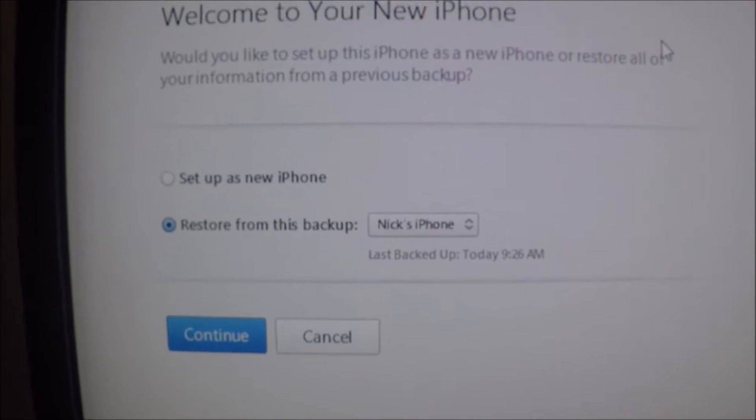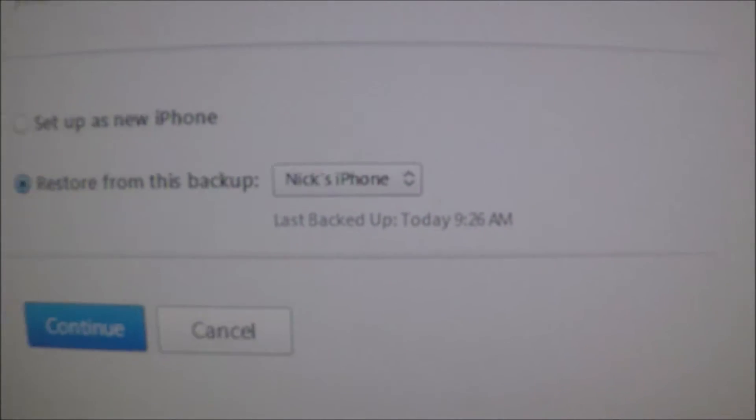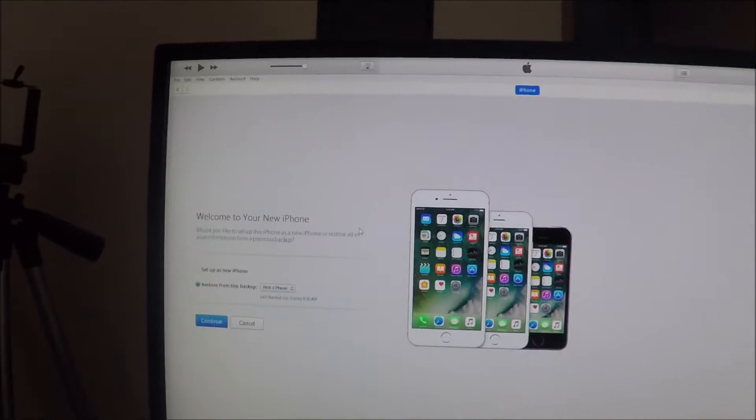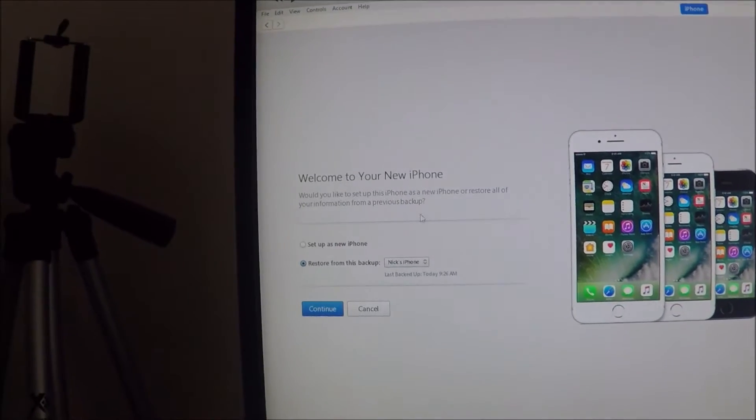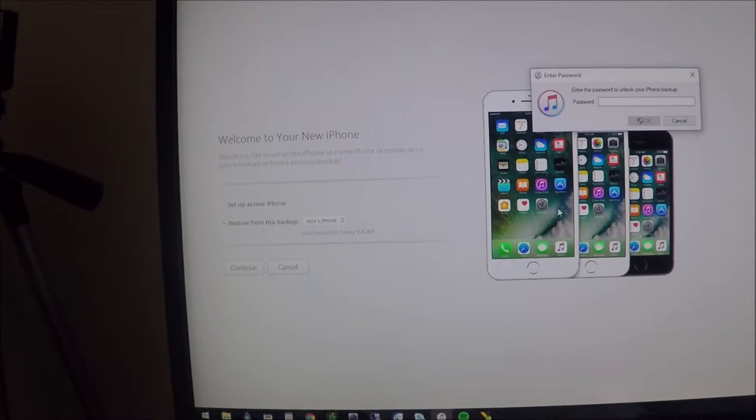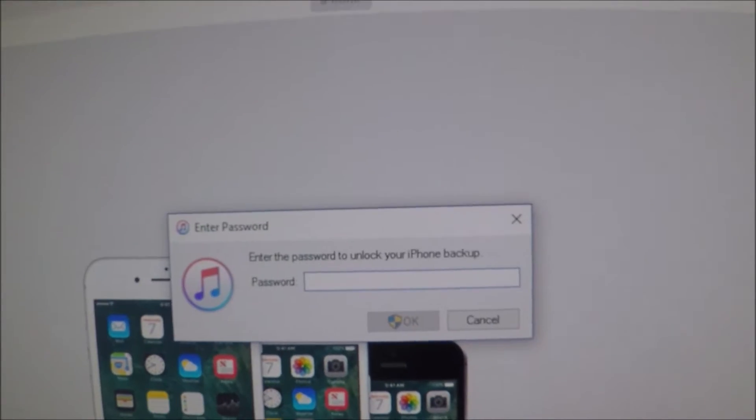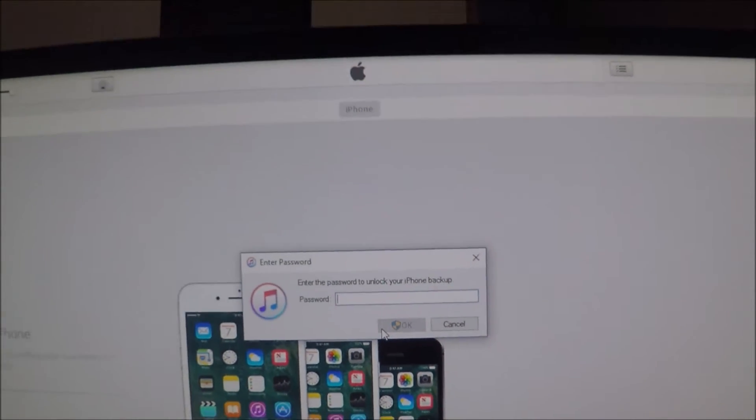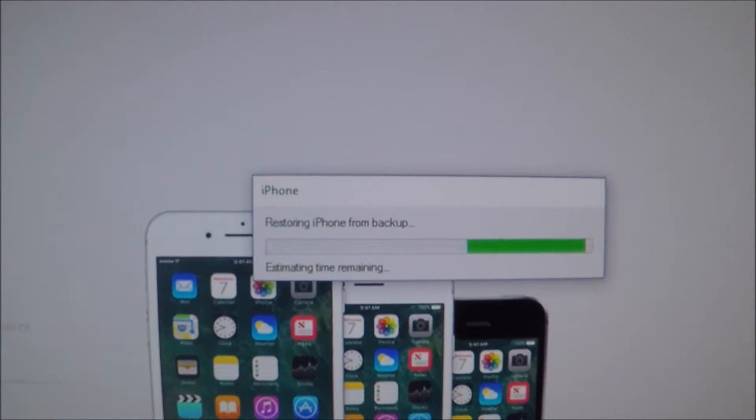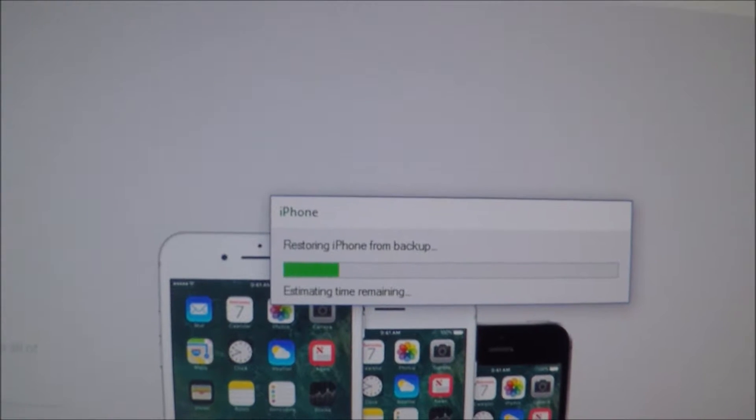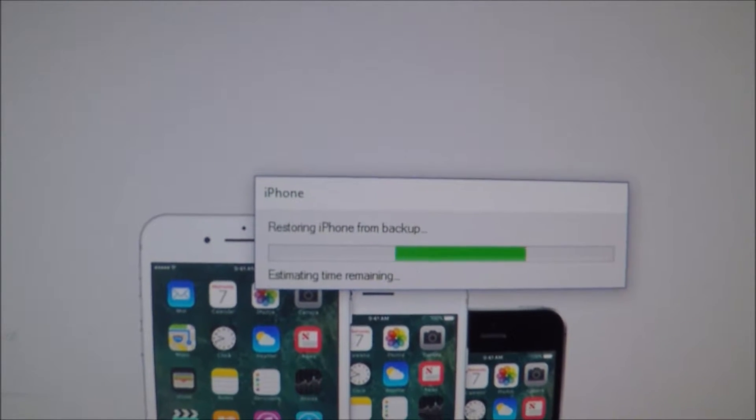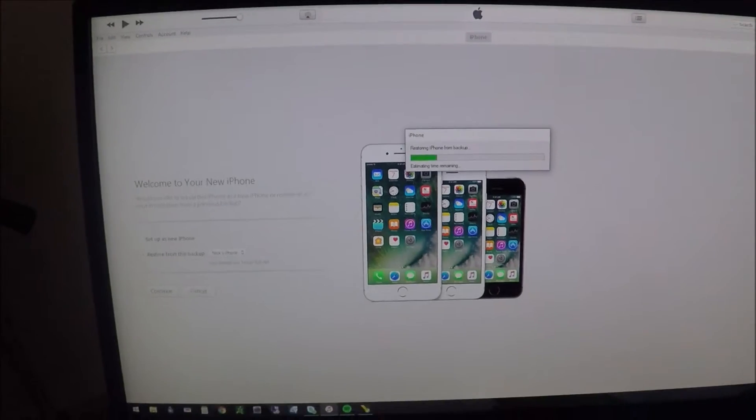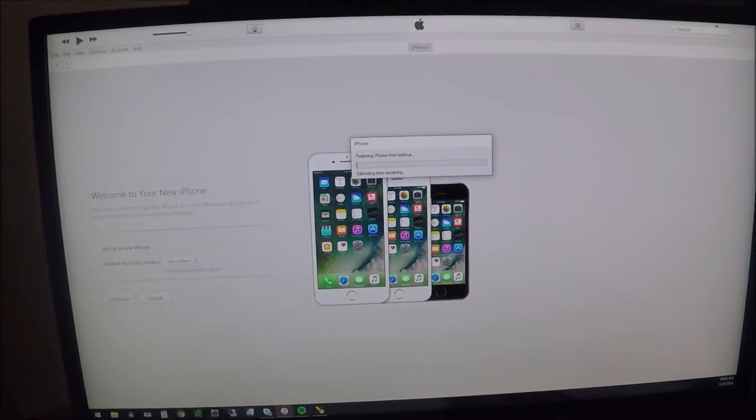Looks like it did a backup today before my crash or bricking of the phone. So I'm going to try to restore this one. It looks like there's a password to restore my backup, which I hope I can remember. Cool, I luckily remembered that password and it's going to do the restore process now. I'm probably guessing it's going to take half an hour or longer.